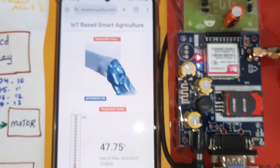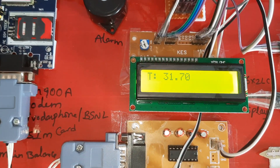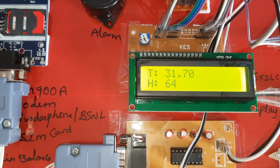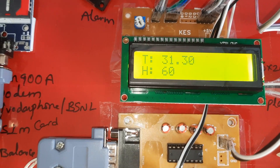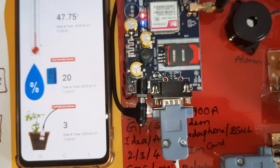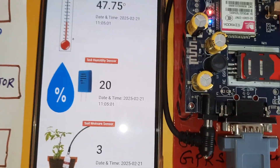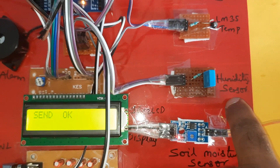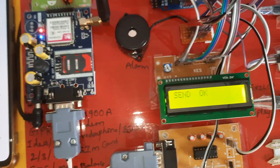Motor on confirmed. Now demonstrating humidity. Humidity threshold is 50 and above; temperature threshold is 45 and above. Humidity reading is 64, then 60 — no moisture detected. Beep sound on humidity. Humidity value 20 will update the server. Going to soil moisture demo next. Send completed. Humidity was given through mouth — updated to 60. SMS alert and email alert will be triggered.